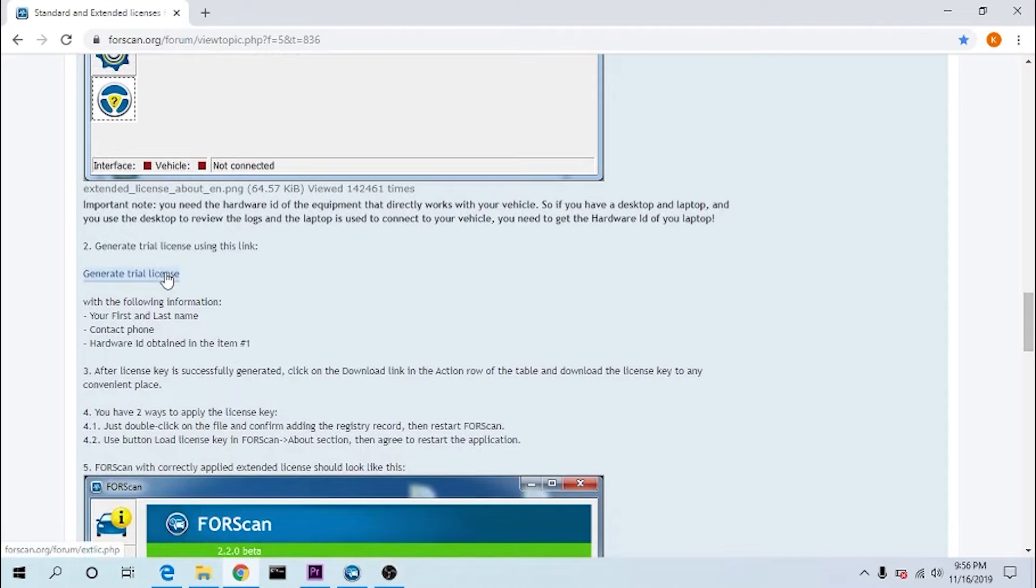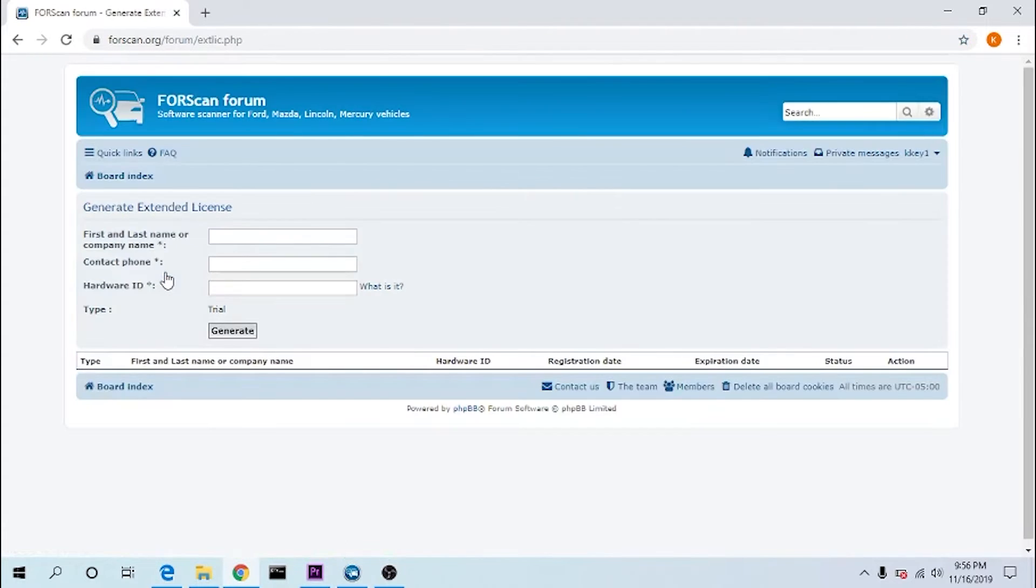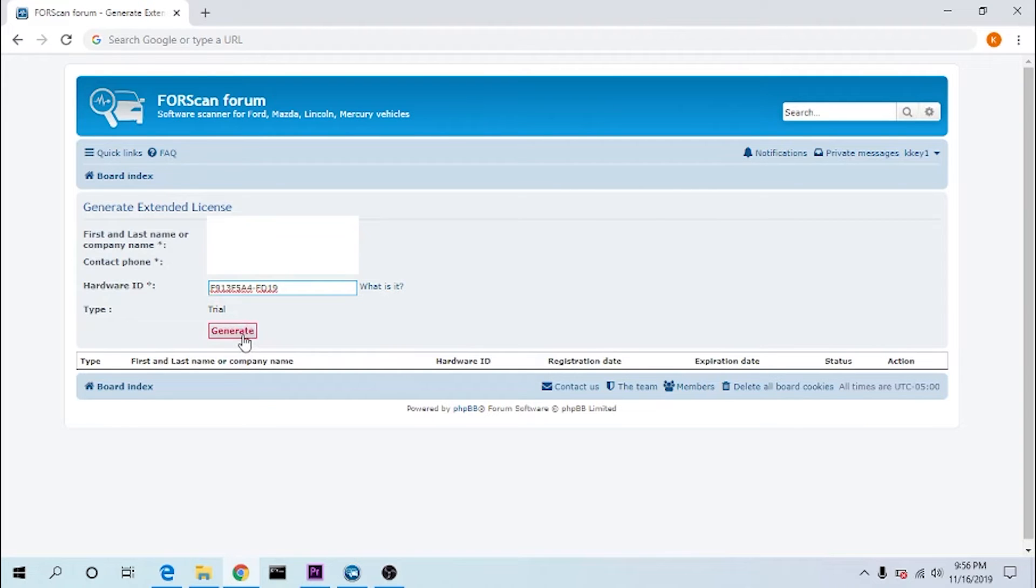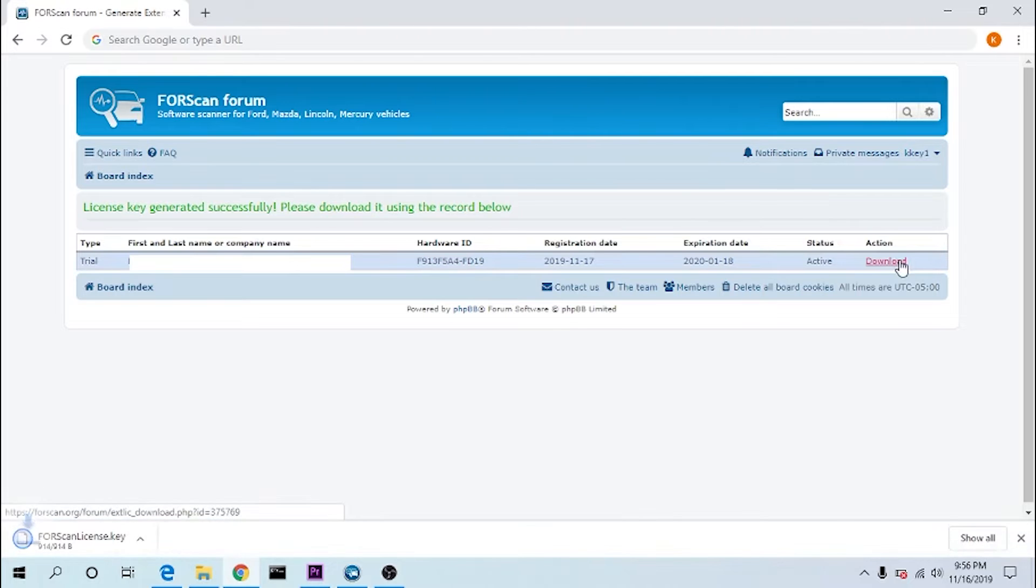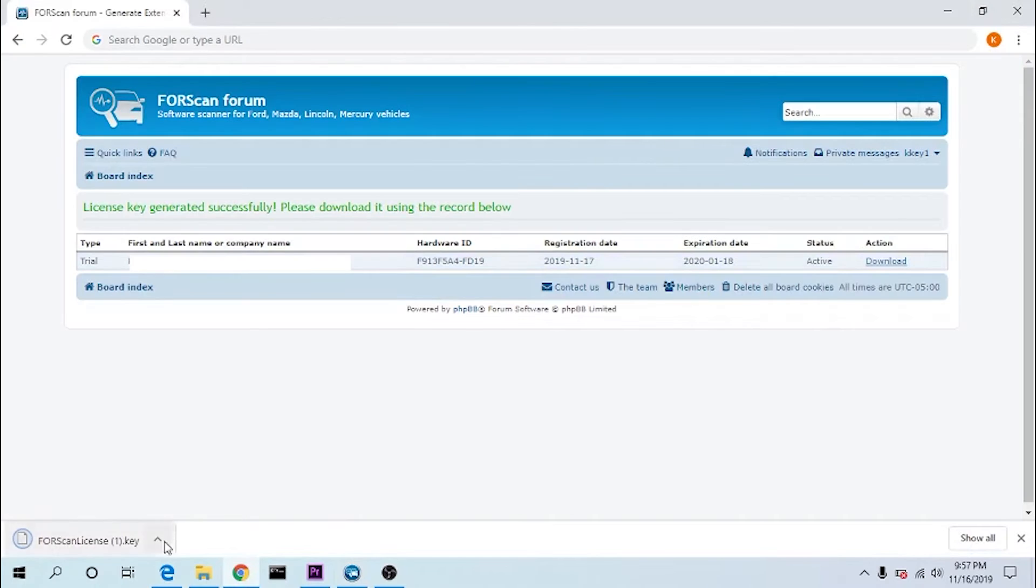Generate a trial license, paste in your hardware ID, then select generate, then click on download, and go back, download the license key.